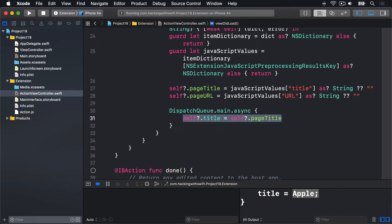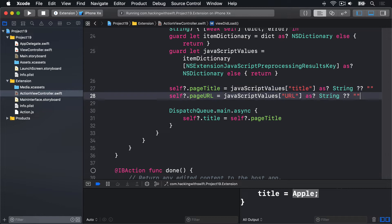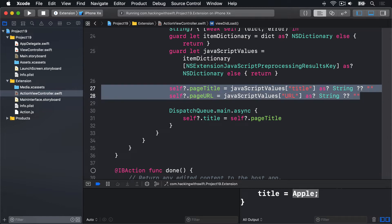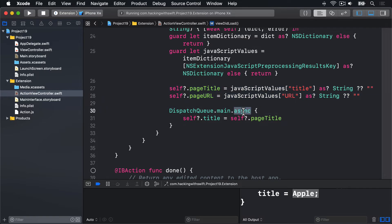So this will set our two properties to values from the JavaScript values dictionary, typecast as string. It then uses the async method from GCD to set the view controller's title property on the main queue.